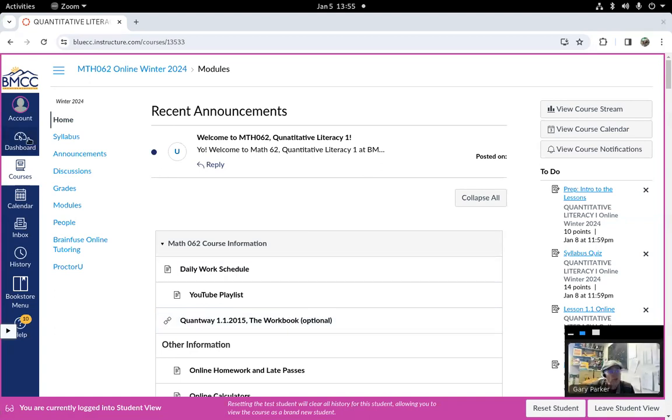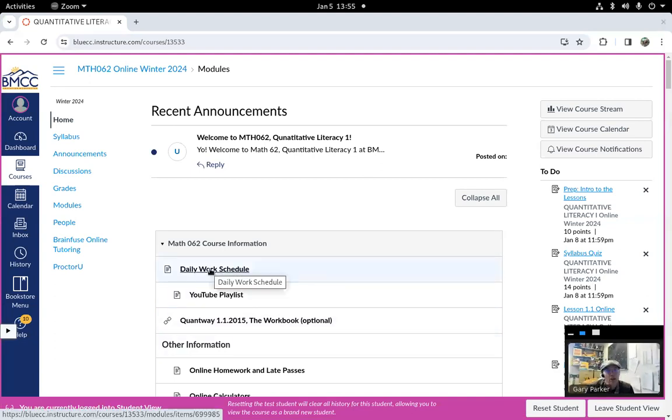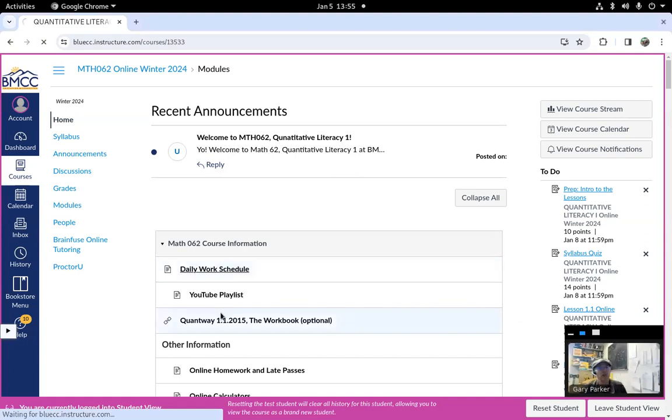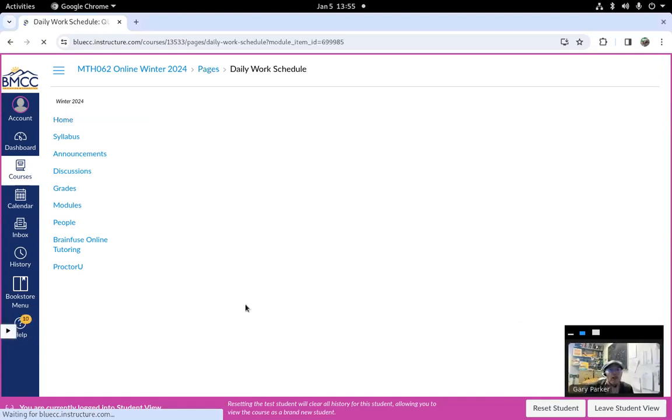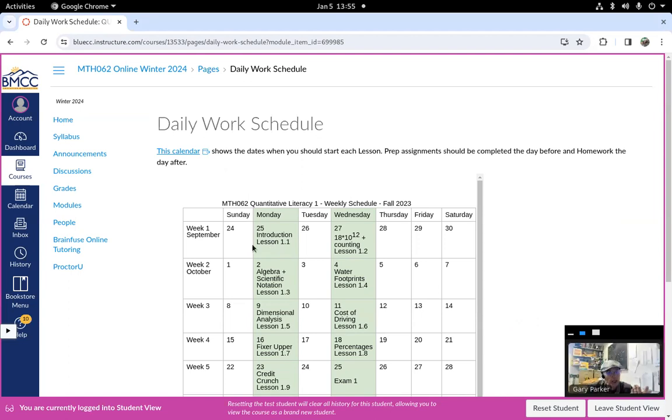Although I know some people have their dashboard set up to show their selection of due assignments, if you only look there, you might miss out on some other important things. So I have a daily work schedule here, and this is fall. I'll update it for winter.